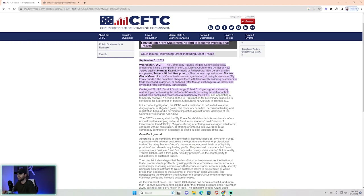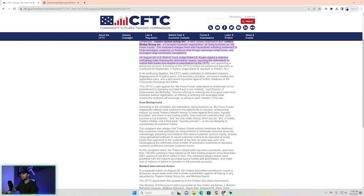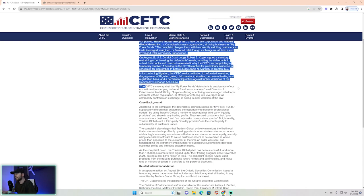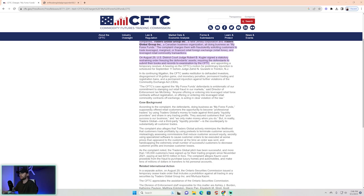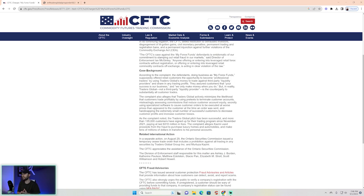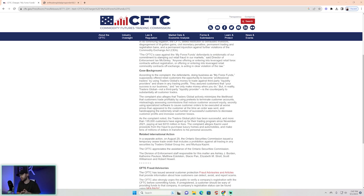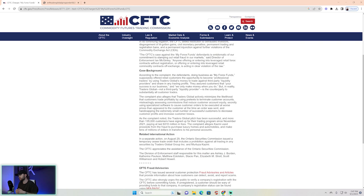The CFTC's case against My Forex Funds defendants is emblematic of our commitment to stamping out retail fraud in our markets, which is really interesting because they're not talking about prop firms being the problem. They're really talking about the way that they approached it being the problem. Of course we talked about the Ontario document in the last video where they called it simulated trading environment, not being real money.